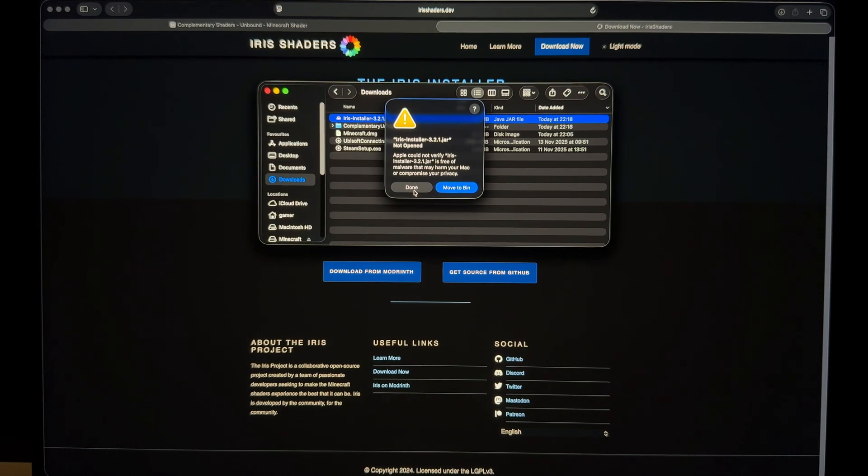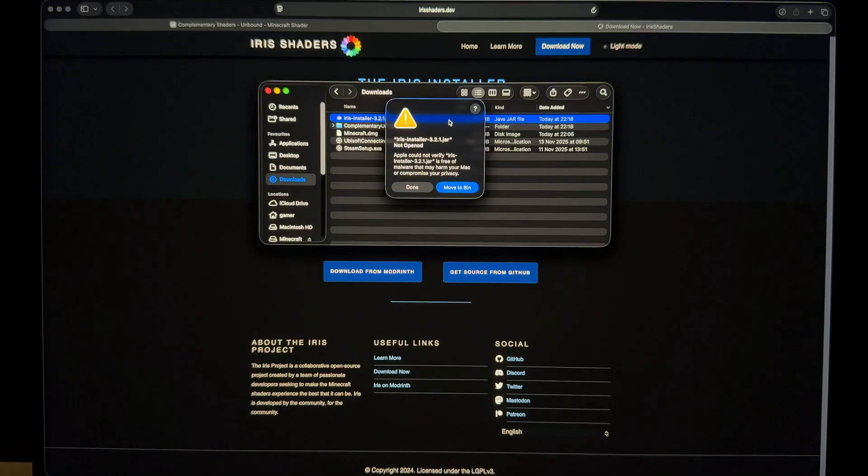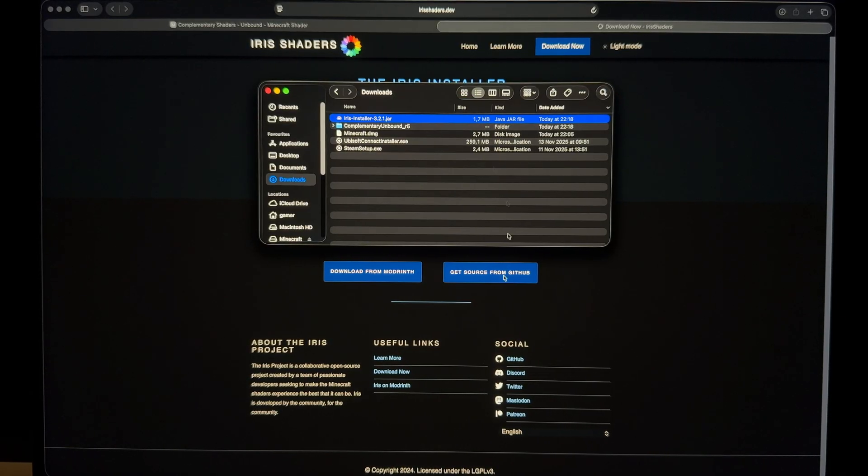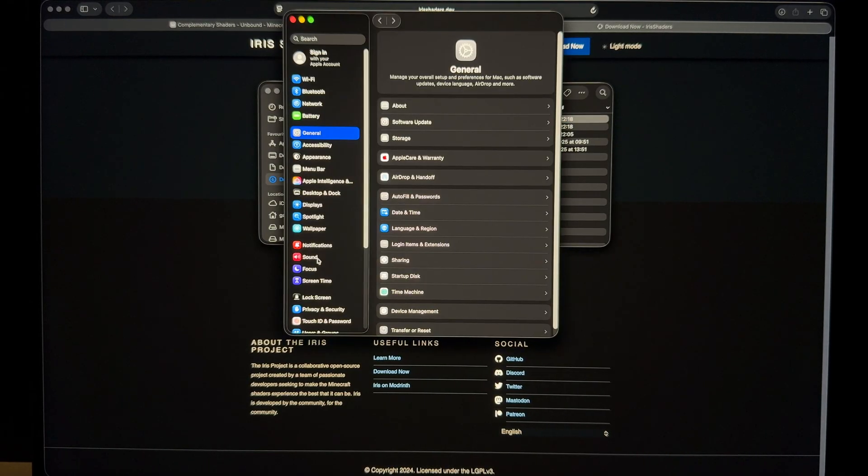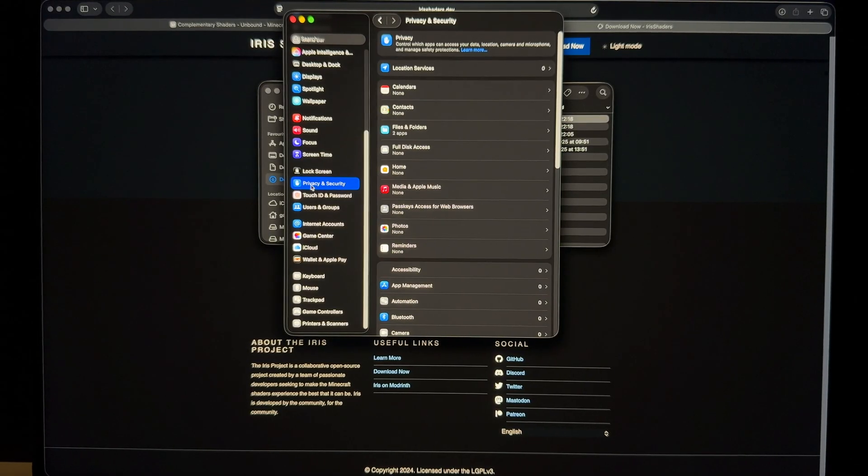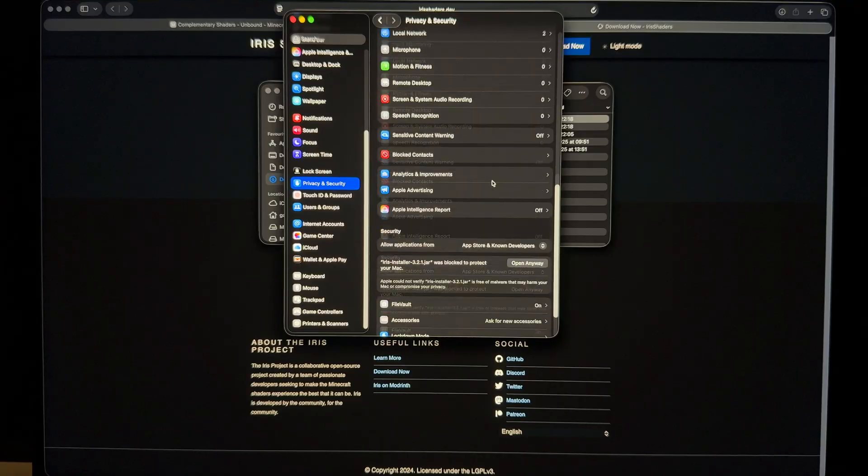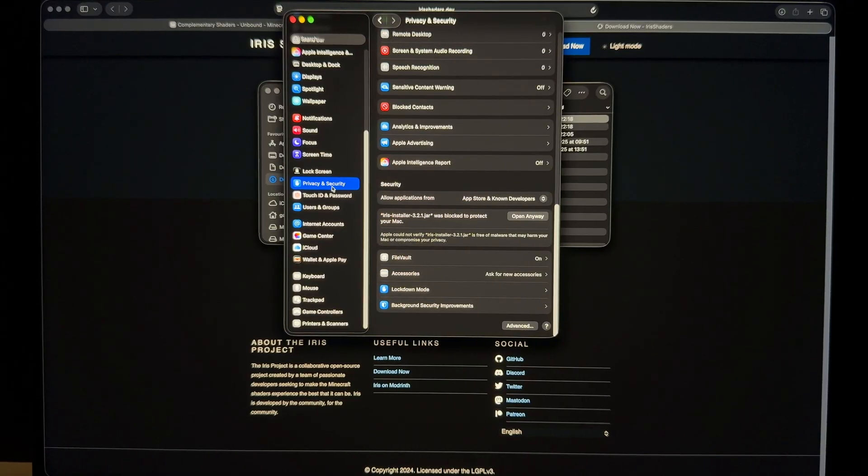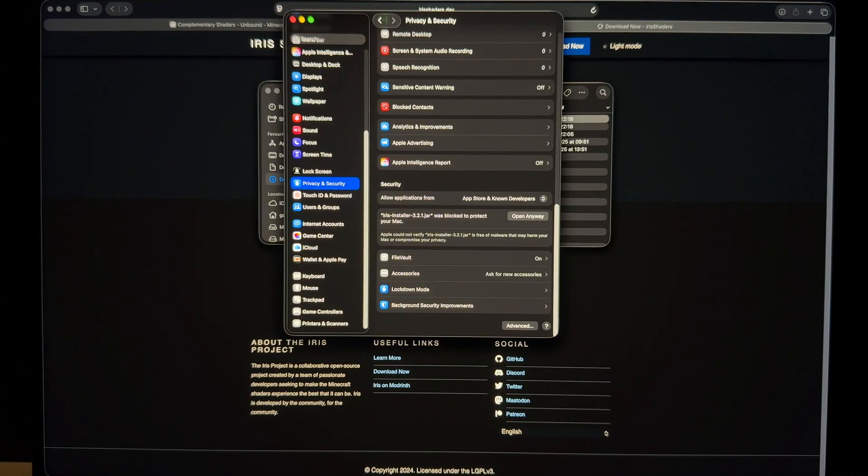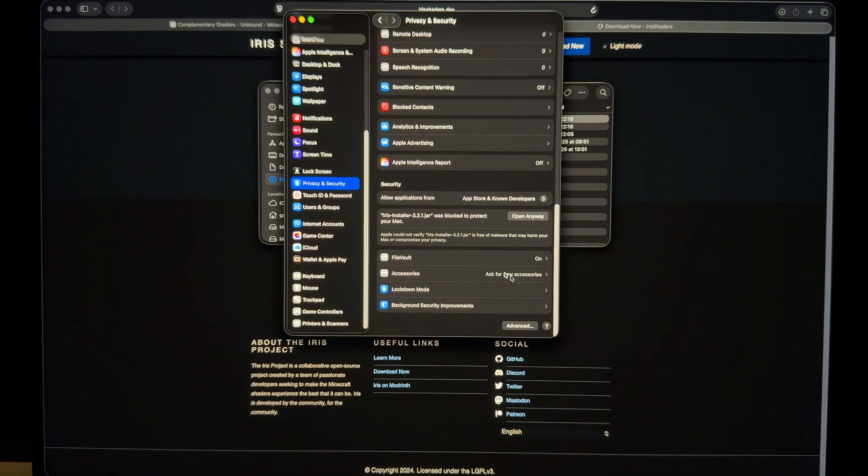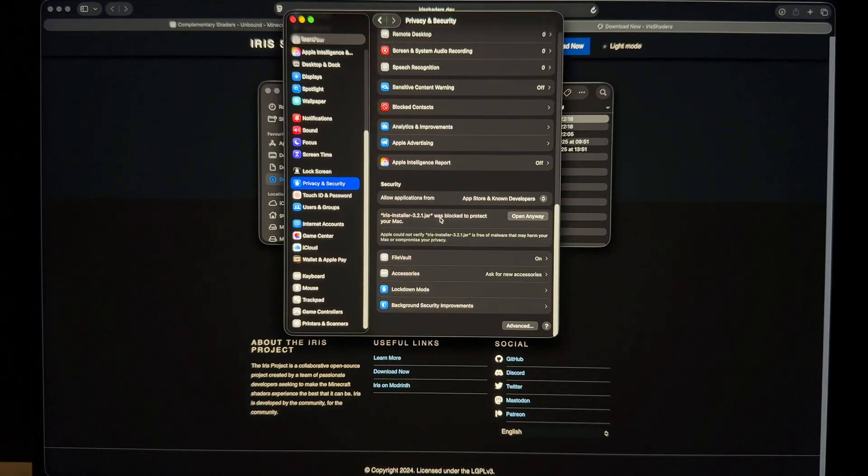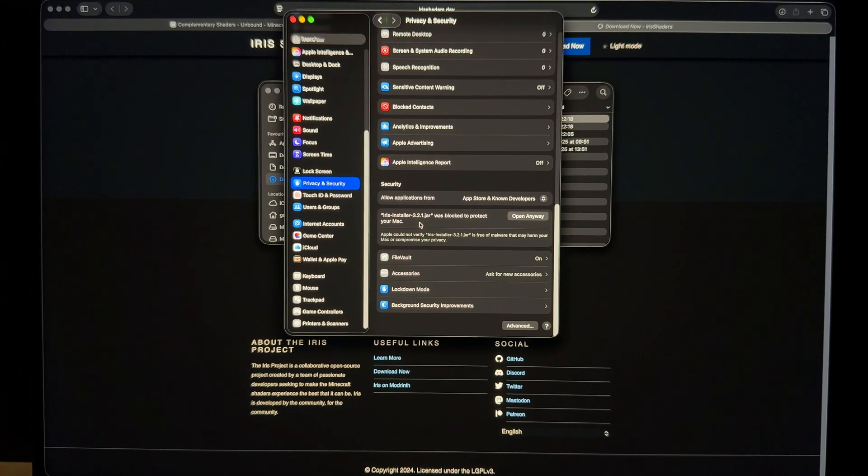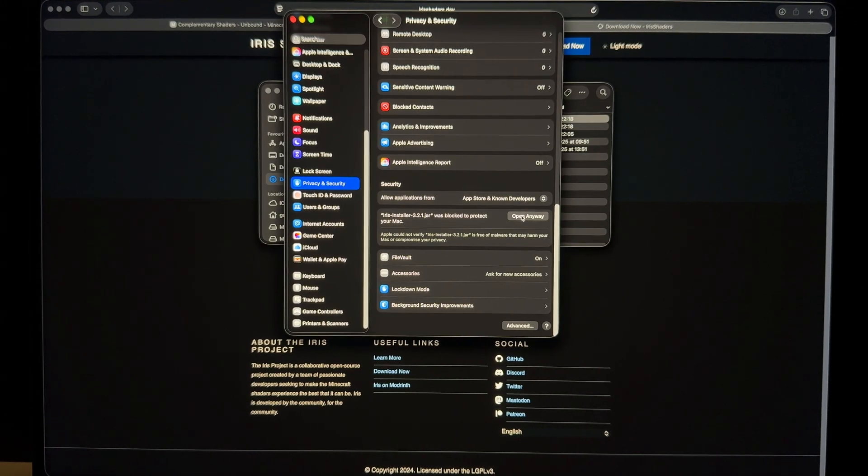So how to install it? If I click done, nothing will happen. If I click move to bin, it will erase it. So what you need to do is click done, go to the system settings, go to privacy and security. You need to scroll down. At the privacy and security inside system settings, there is a pop-up window. This was not here before I clicked the Iris shader installer. It's saying this was blocked to protect your Mac, which is a good thing again, but you can click open anyway.